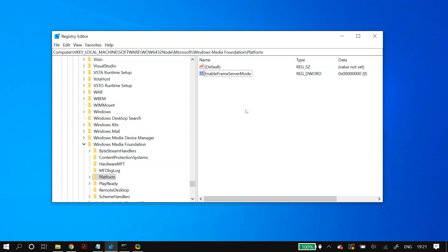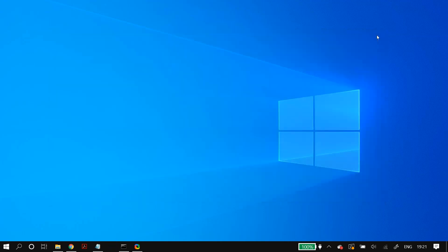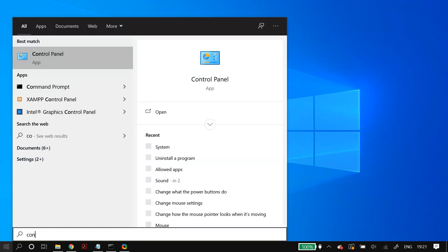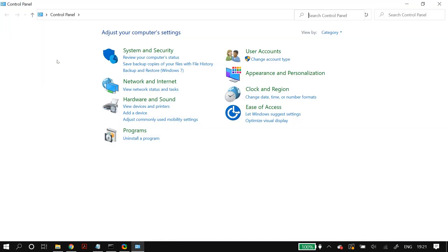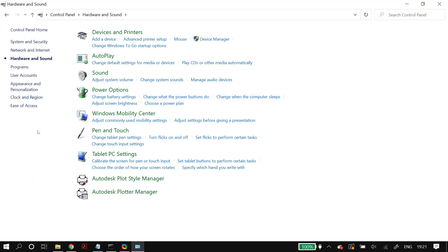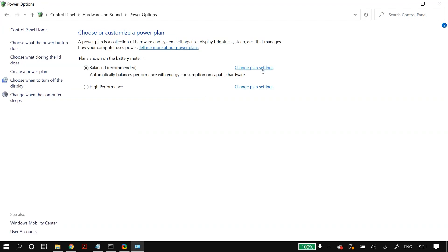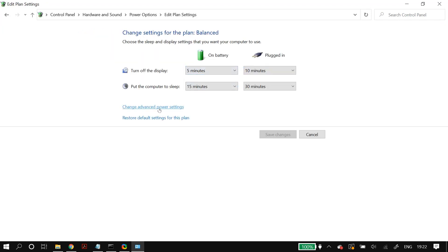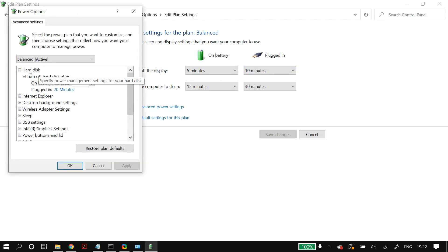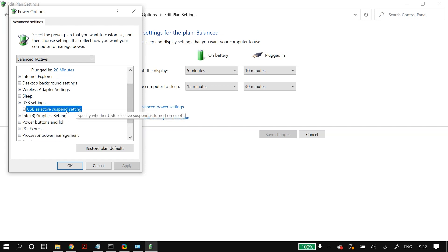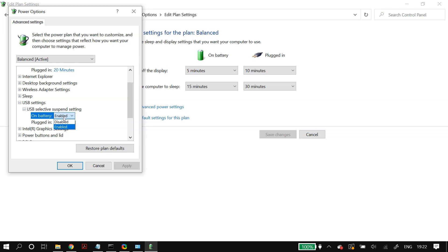The next solution is changing your Power Options. Go to Windows search, open Control Panel, go to Hardware and Sound, then Power Options. Click Change Plan Settings, then Change Advanced Power Settings. Navigate to USB Settings, then USB Selective Suspend Setting. You'll see On Battery and Plugged In options — if both are enabled, disable them; if disabled, enable them.